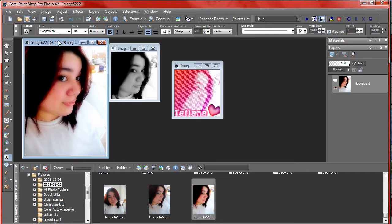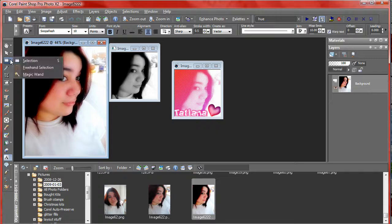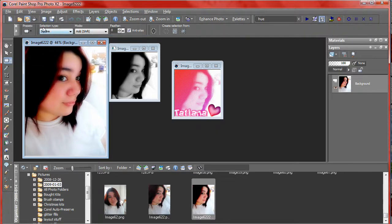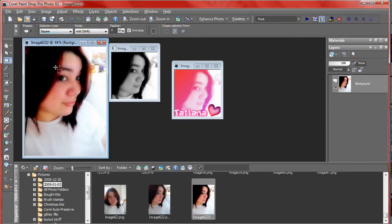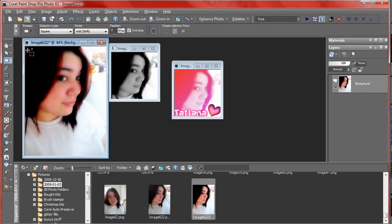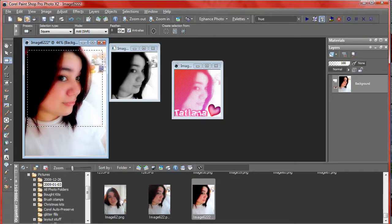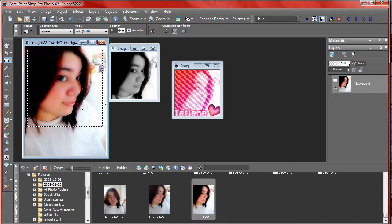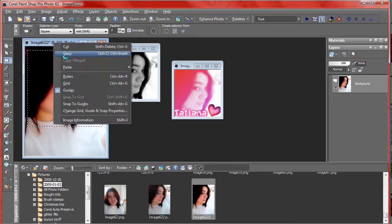What I like to do to get it to be a perfect square is go to your selection preset shape selection tool, selection type, set it to square, and then select the part that you want. Make sure that you don't go over the picture size, it's not going to do a perfect square. So then just copy.